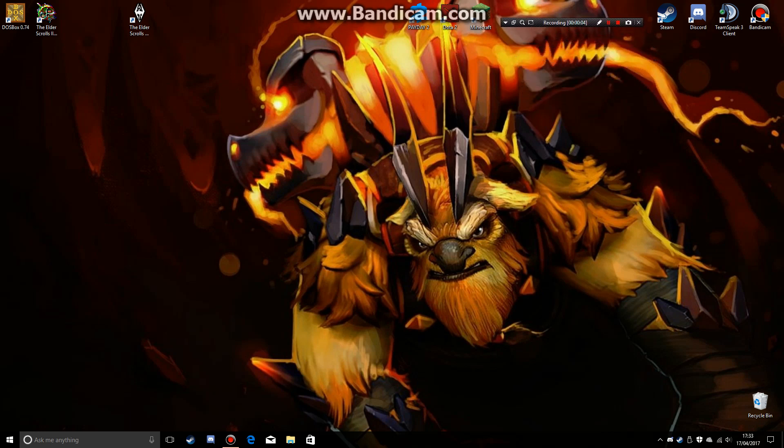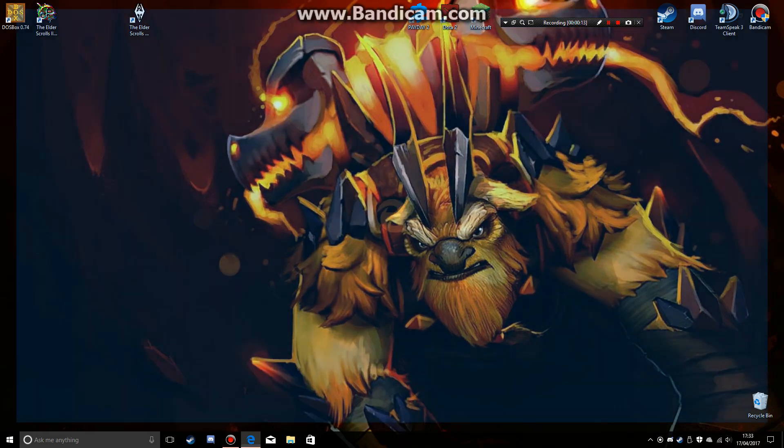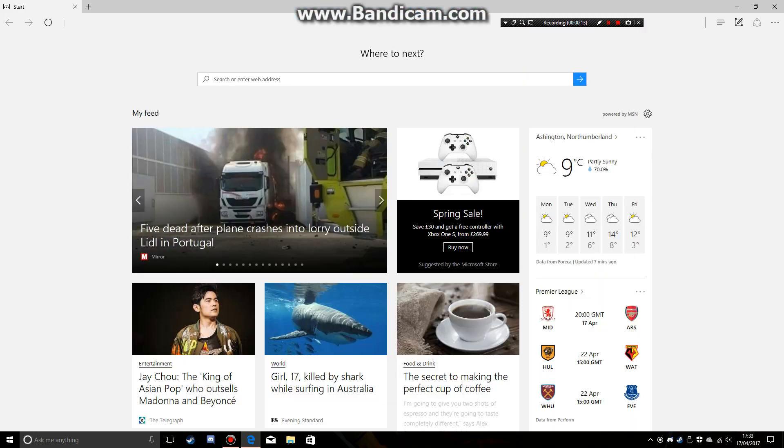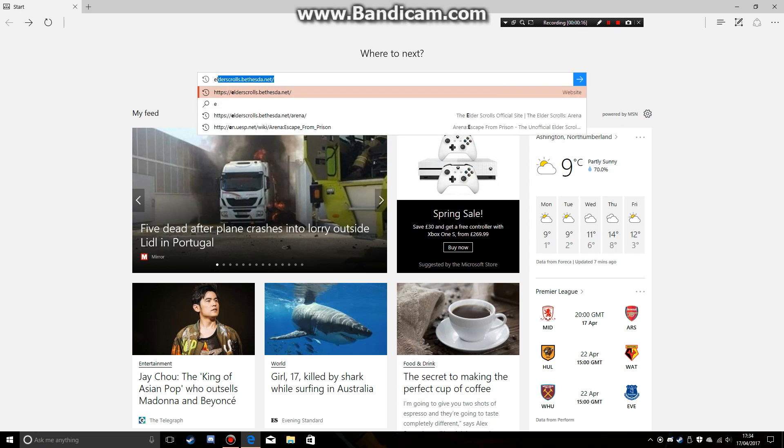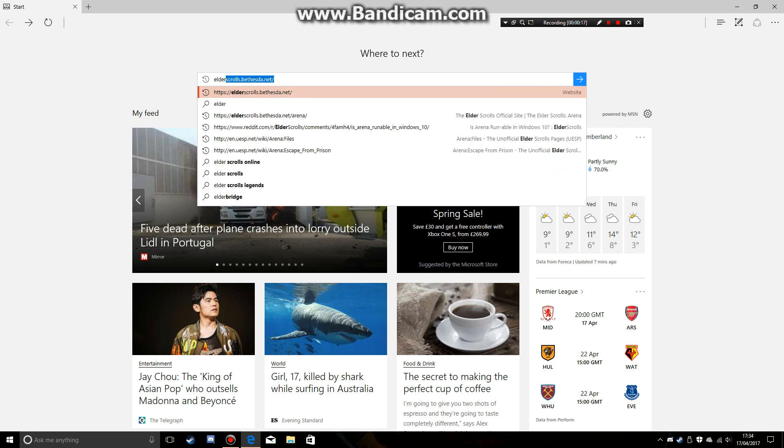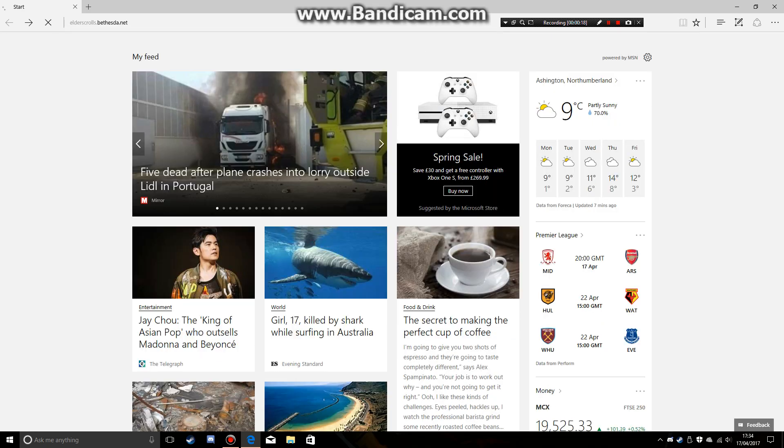Today, I'm going to show you how to download Arena for yourself. So the first thing you need to do is go to Elder Scrolls Bethesda.net.